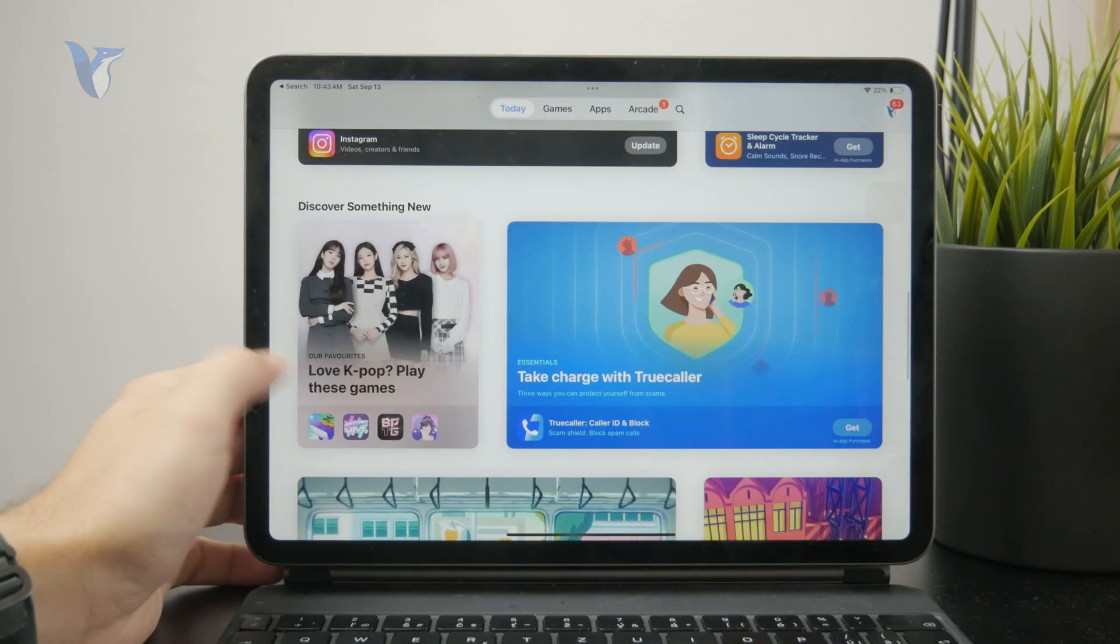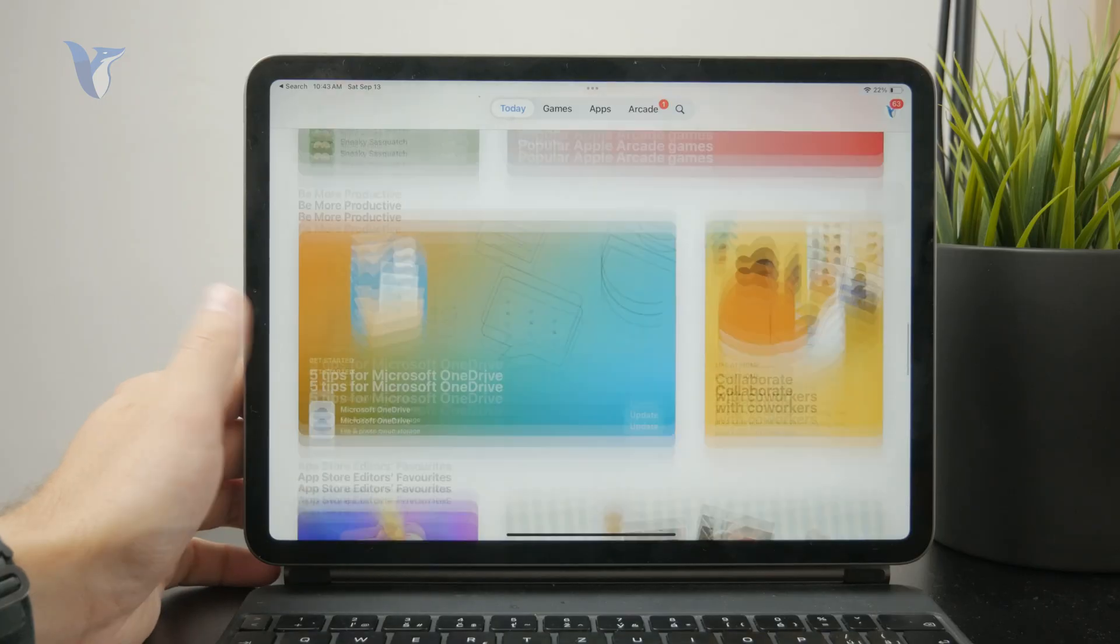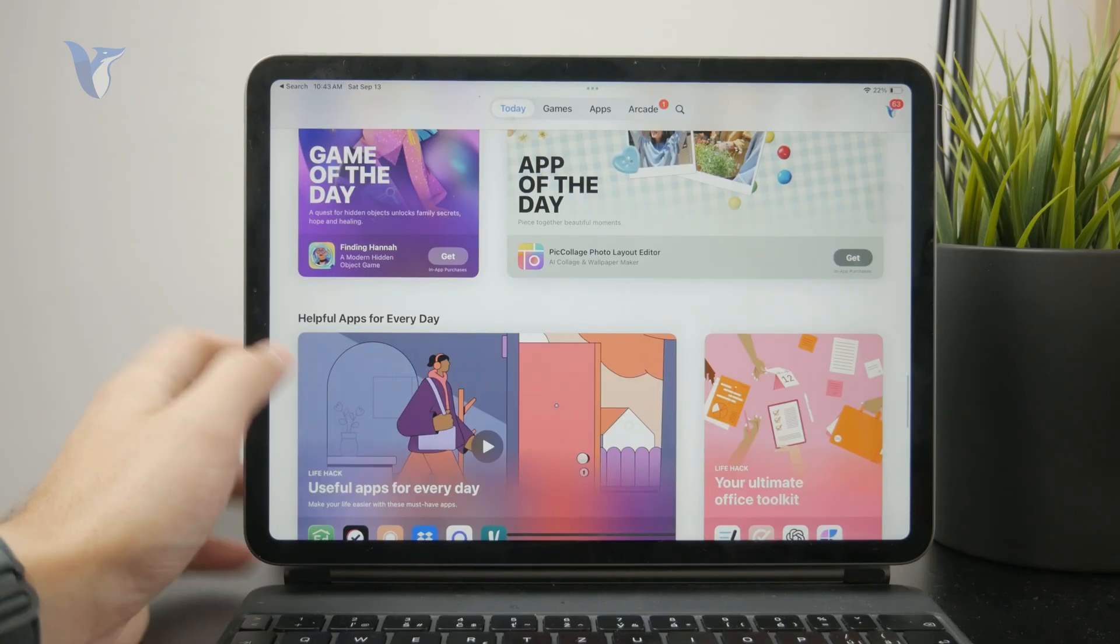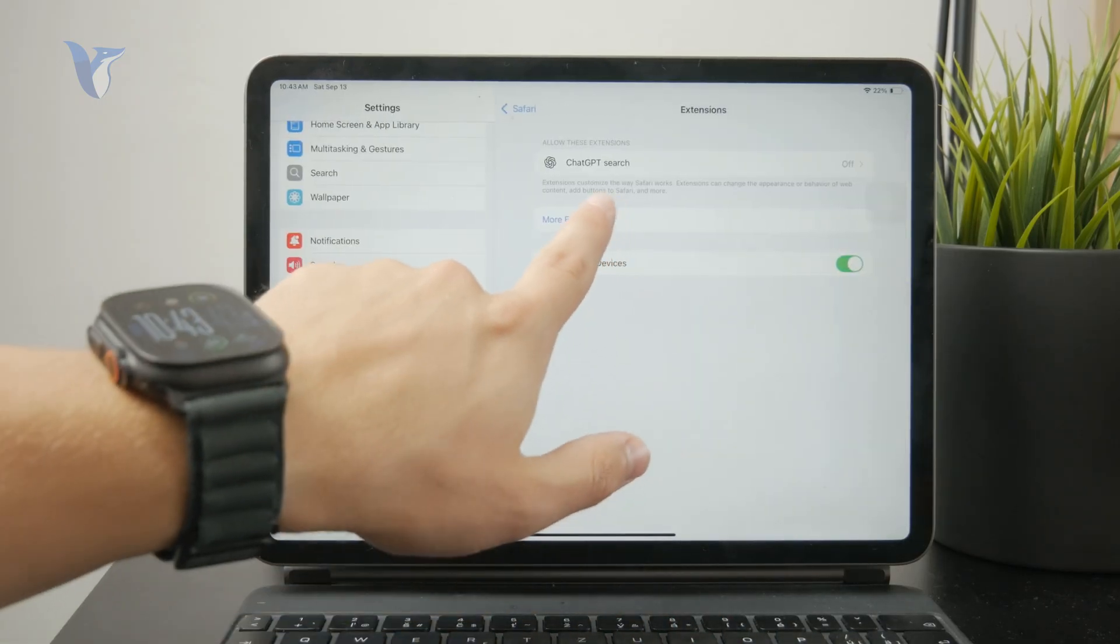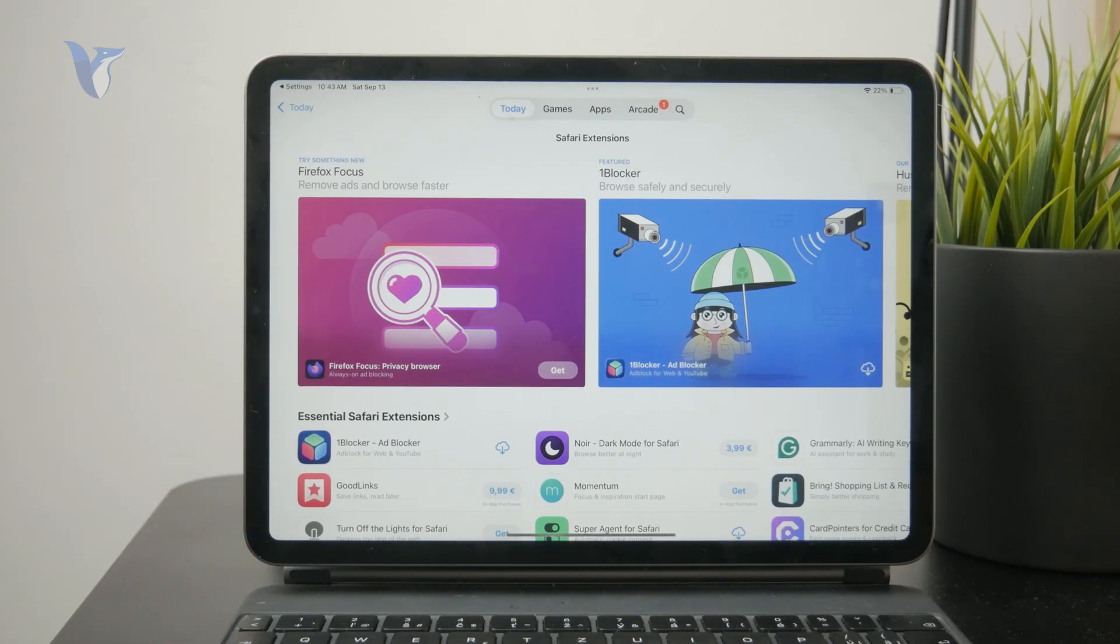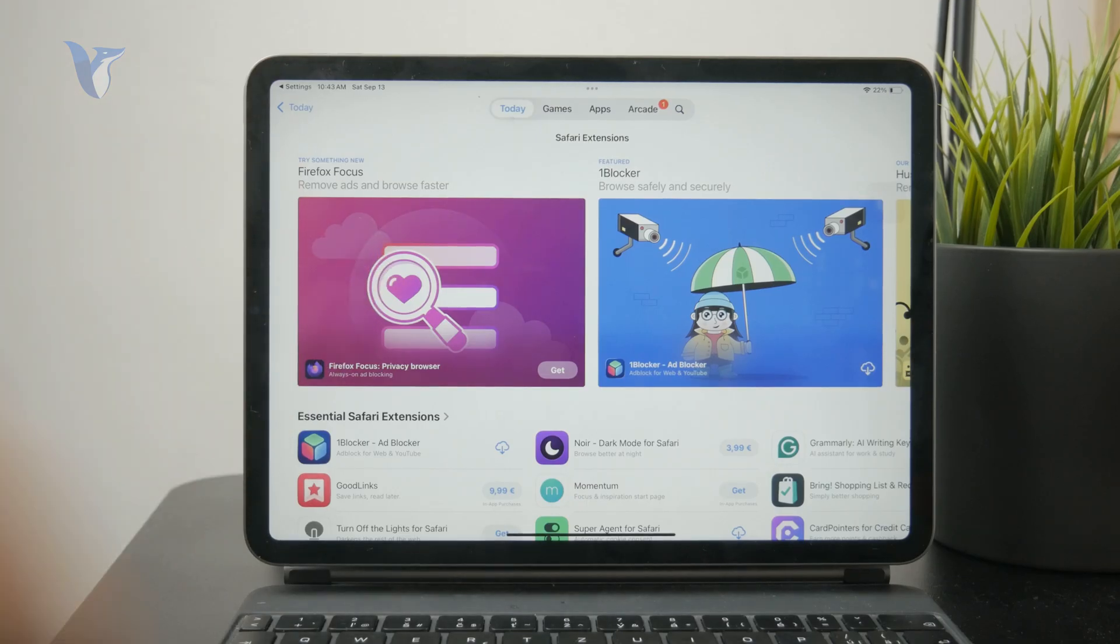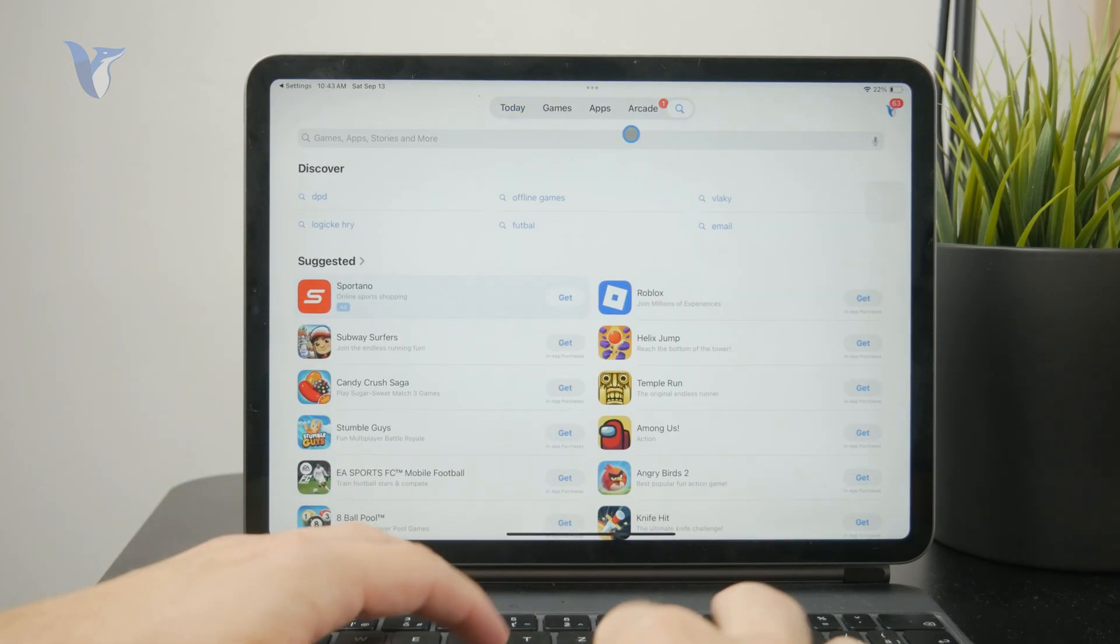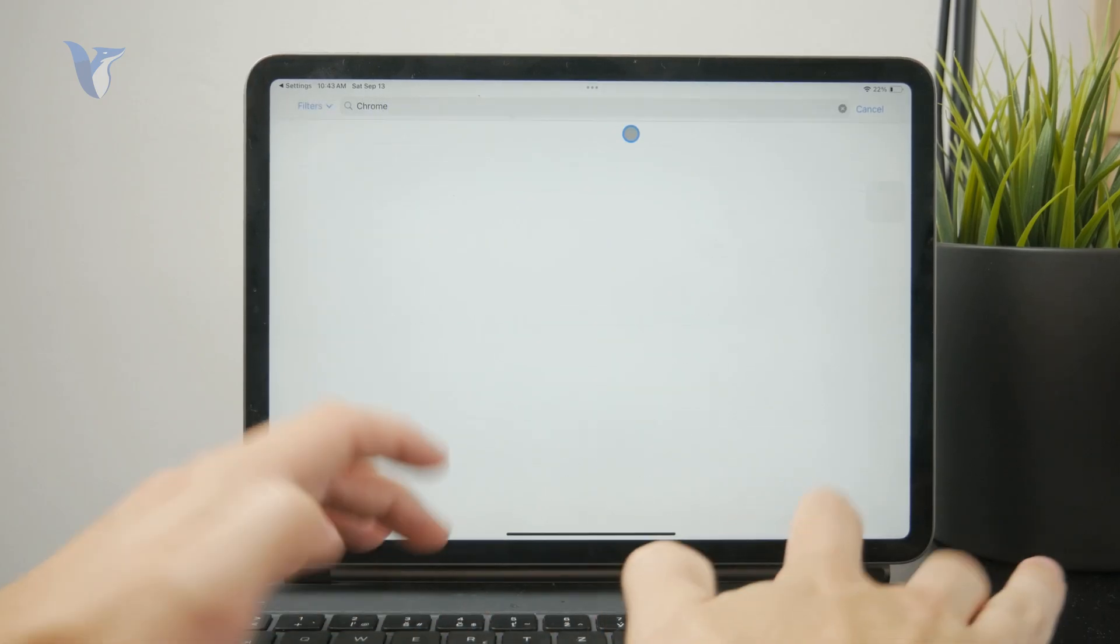You can then install it as a dedicated app on your iPad, but it will also work for Safari. If you need a third-party web browser, like Google Chrome, this one doesn't really have extensions on the iPad platform. However, there are other browsers which do have extensions, for example, the Orion browser.